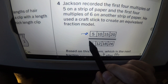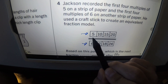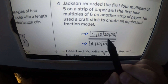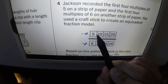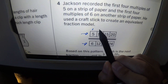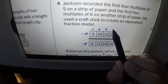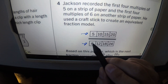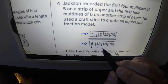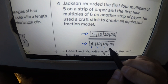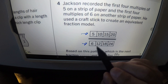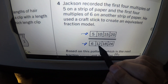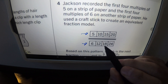Number four: Jackson recorded the first four multiples of five and the first four multiples of six on strips of paper. Multiples means you multiply by itself repeatedly — five times one is five, five times two is ten, five times three is fifteen, five times four is twenty. For six: six, twelve, eighteen, twenty-four. You can also think of it as repeated addition: five plus five is ten, plus five is fifteen, plus five is twenty.